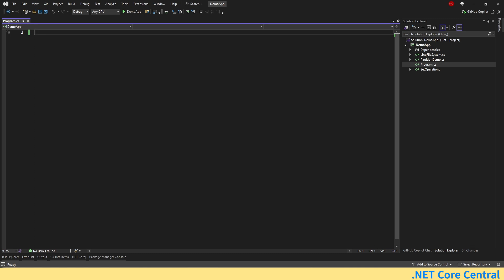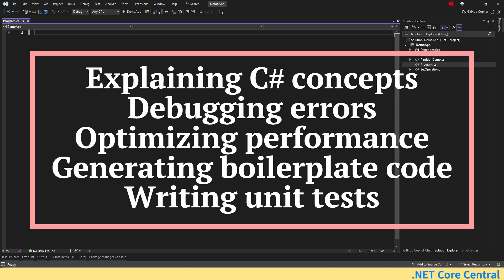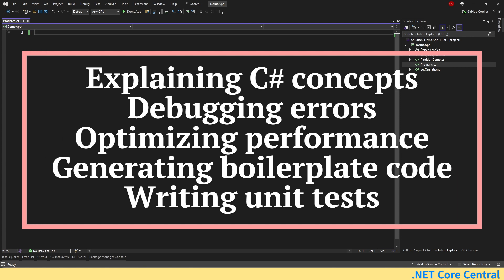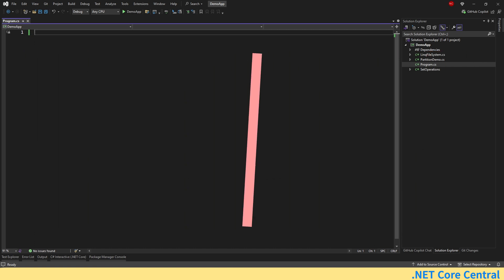So in general, ChatGPT can assist us in multiple ways. It can explain a complex C-sharp concept, it can help debug our errors, suggest performance improvements, generate boilerplate code, and even write unit tests. So let me show you some practical examples.